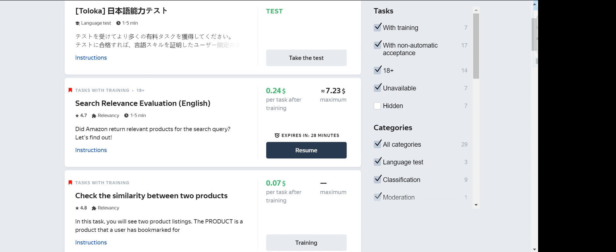Hi guys. Welcome and welcome back to my YouTube channel. Today we are going to cover the search relevance evaluation English, the training part.